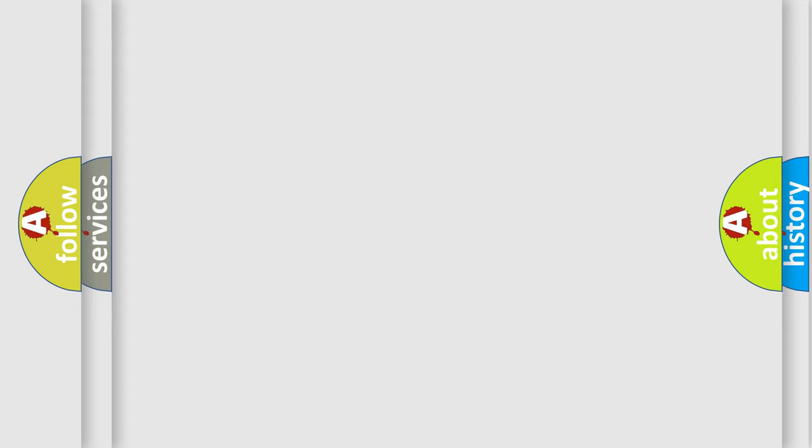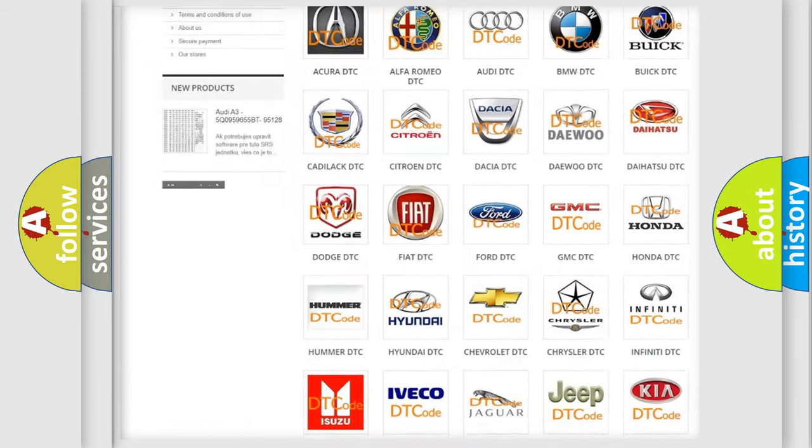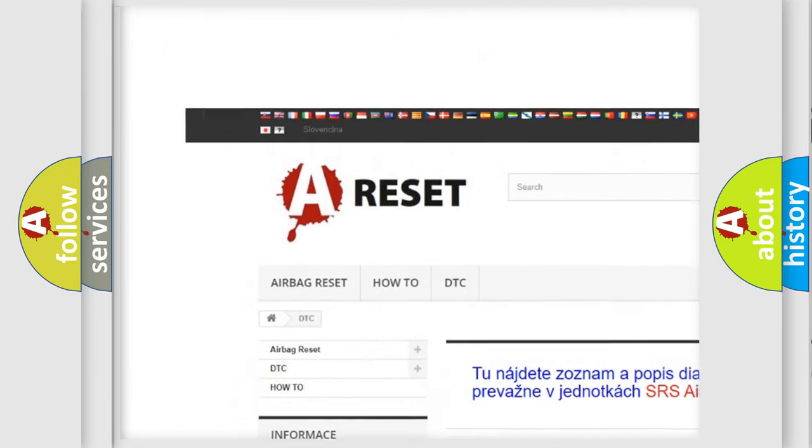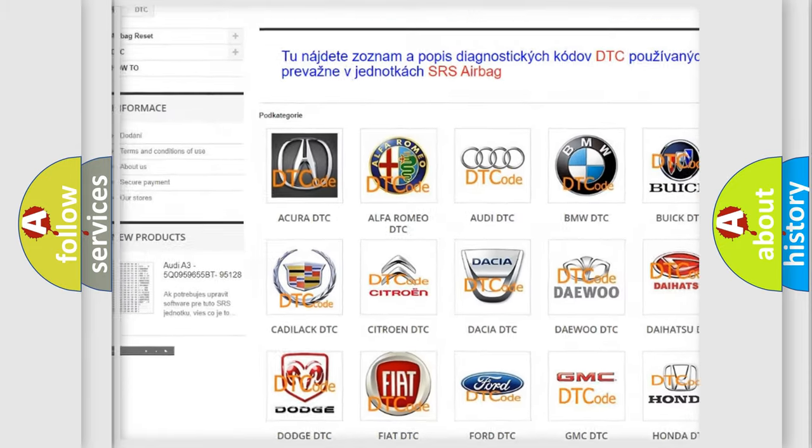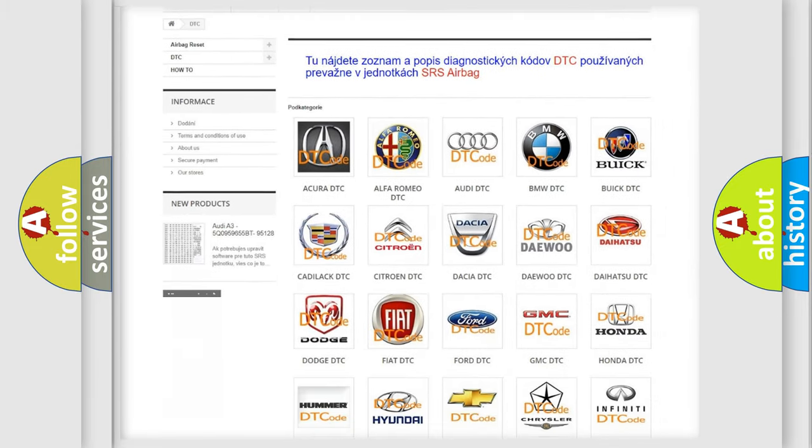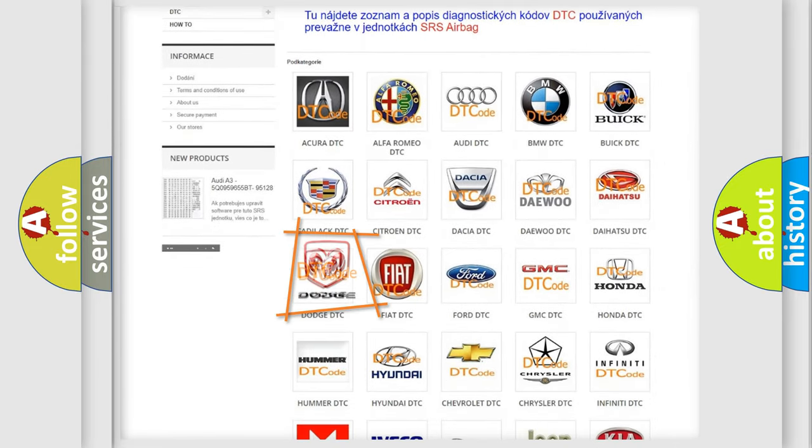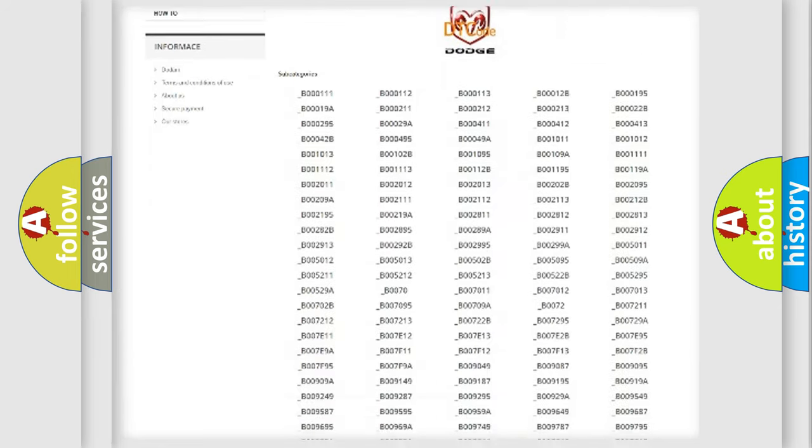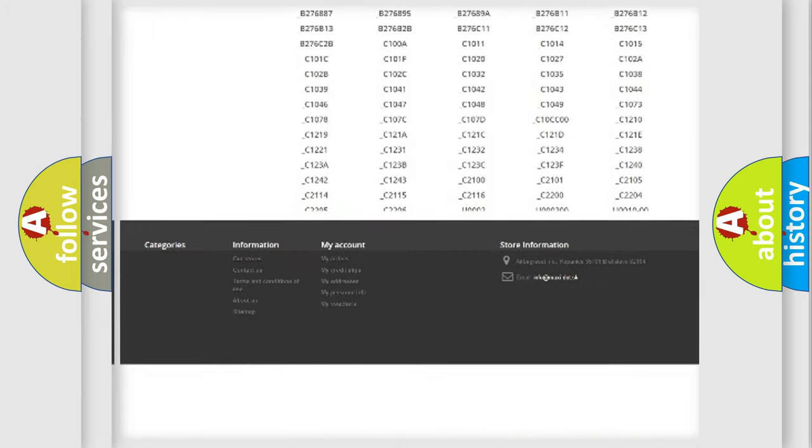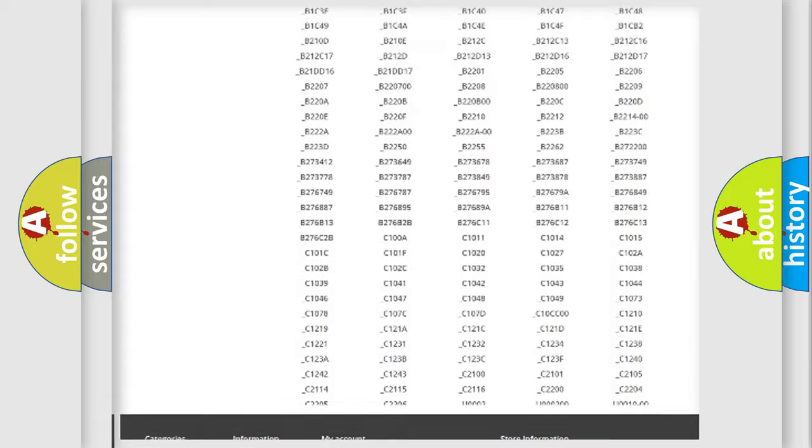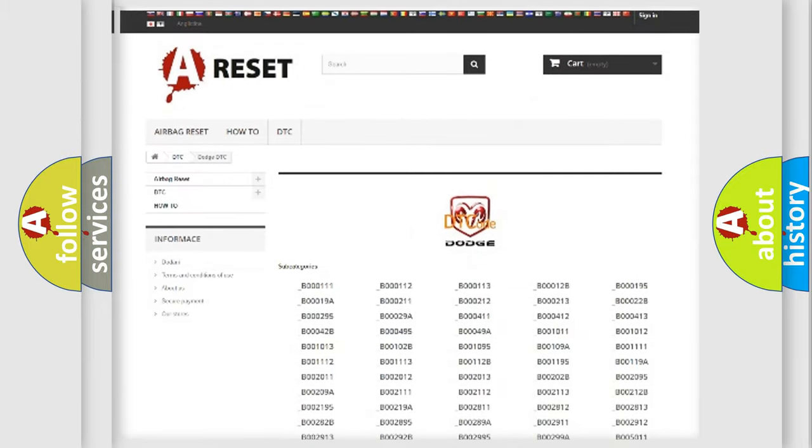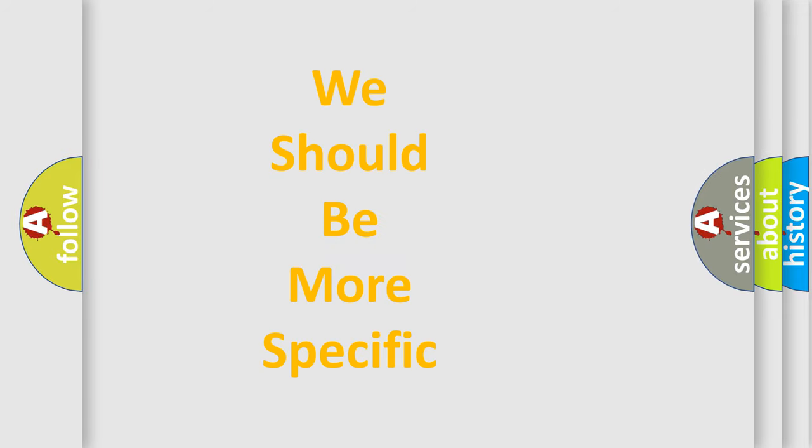Our website airbagreset.sk produces useful videos for you. You do not have to go through the OBD-II protocol anymore to know how to troubleshoot any car breakdown. You will find all the diagnostic codes that can be diagnosed in Dodge vehicles. Also many other useful things. The following demonstration will help you look into the world of software for car control units.